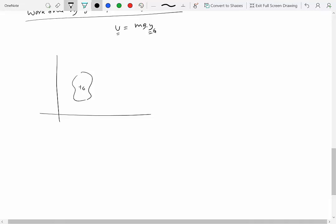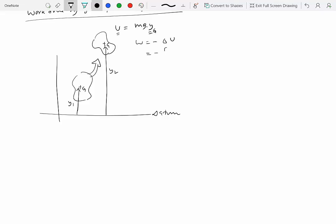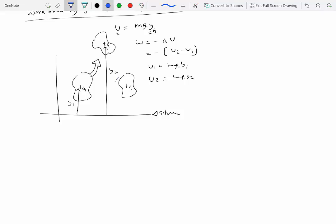If you have a rigid body with its center of mass at height y₁ above the datum, the potential energy in that position is mg·y₁. If it moves to a new configuration where the center of mass is at height y₂, the work done equals minus delta U, which is minus (U₂ minus U₁), with U₁ = mg·y₁ and U₂ = mg·y₂. This also tells you that if you rotate the rigid body about its center of mass, the potential energy due to gravity doesn't change, since y₁ and y₂ remain the same, meaning delta U equals zero.